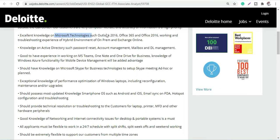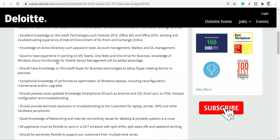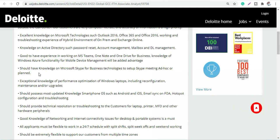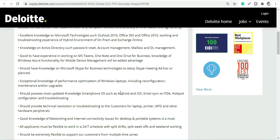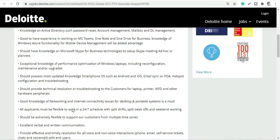Now what all skills are required for job roles and responsibilities? Basically, excellent knowledge of Microsoft technology - all Microsoft technology you should be well versed with. Then MS Teams and OneNote, OneDrive, business knowledge of Windows Azure functionality and mobile device management. Then you should have knowledge of Microsoft Skype business technologies. You should have knowledge of smartphone OS such as Android and iOS, email sync on PDA, hotspot configuration, troubleshooting, etc.